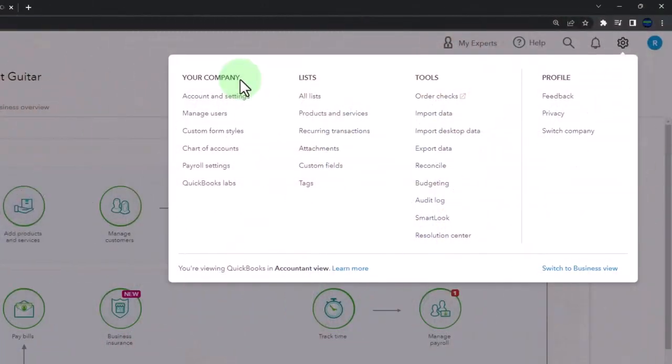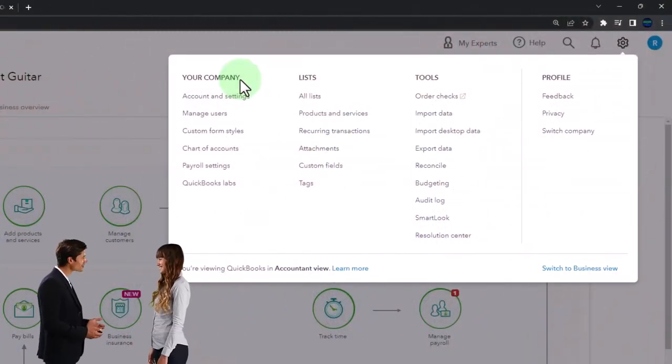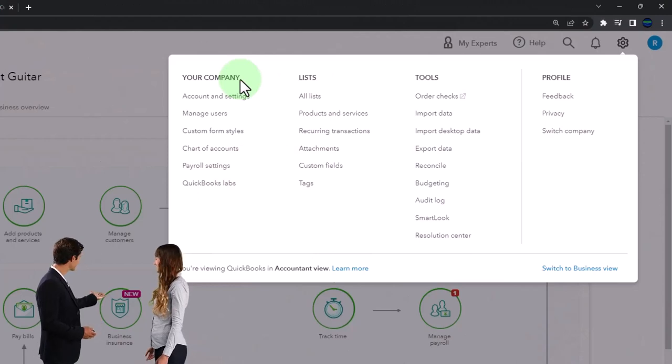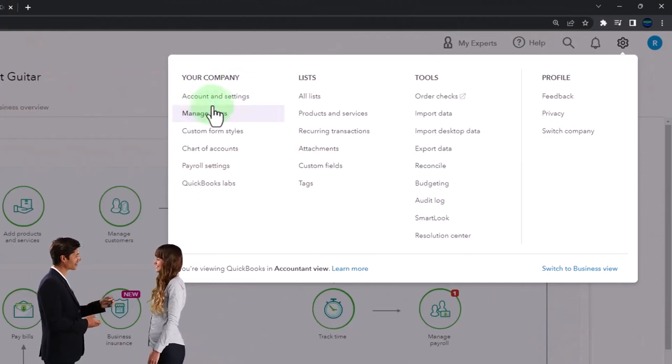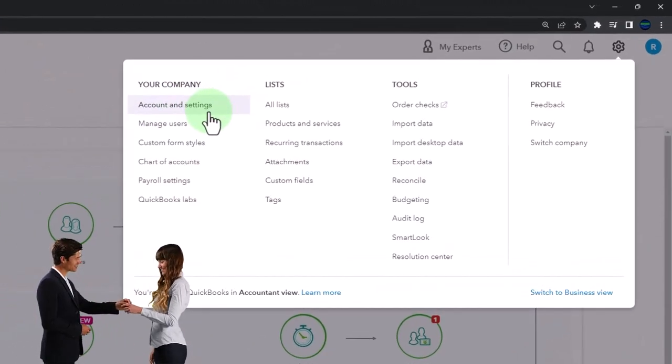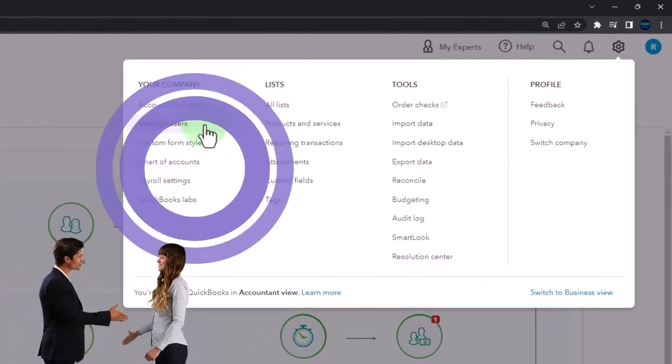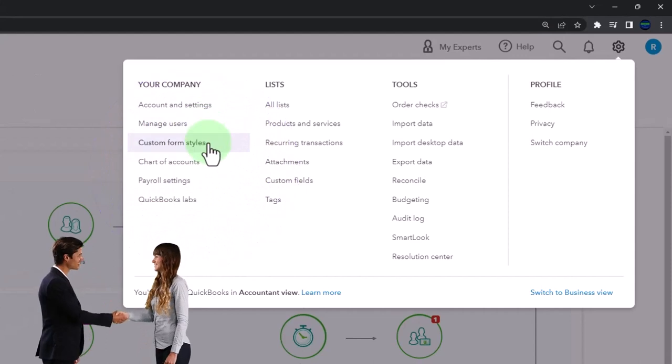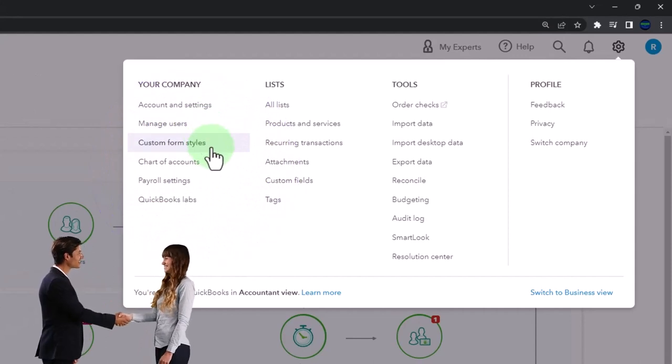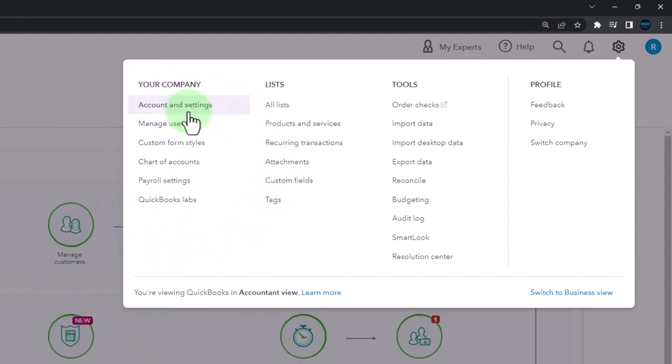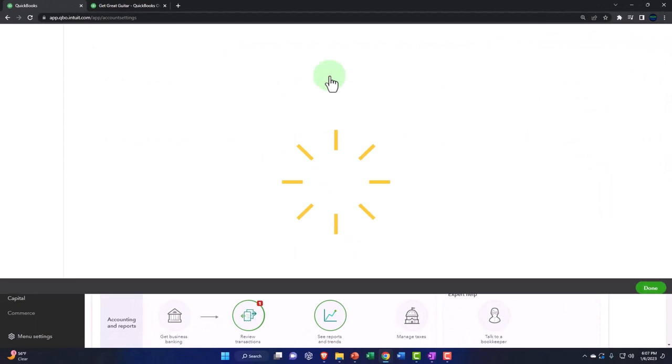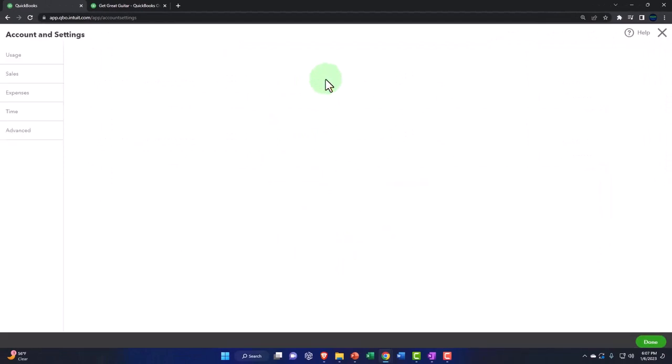So whenever we're dealing with our settings in our accounts, we go under the company area, account settings, manage users, customize your styles and so on. We're going to go into the account and setting right now.